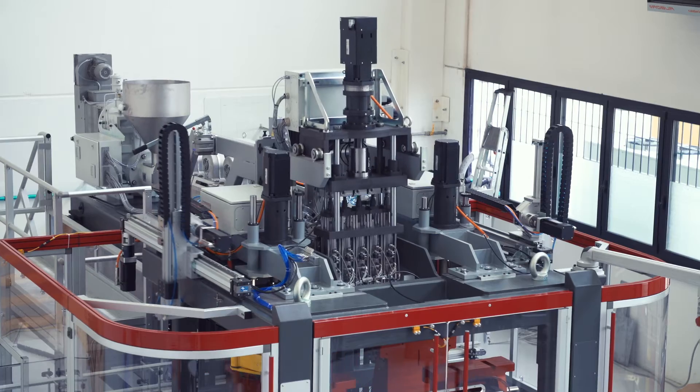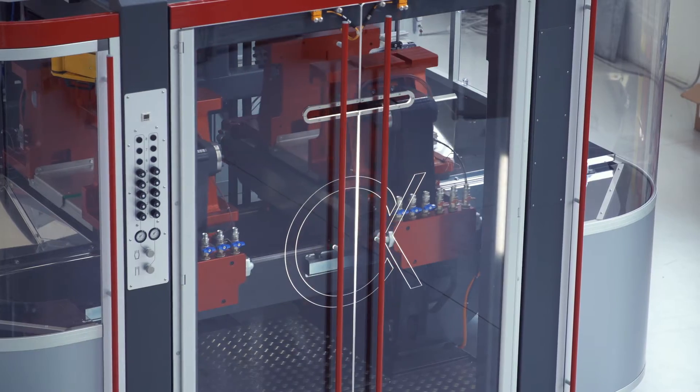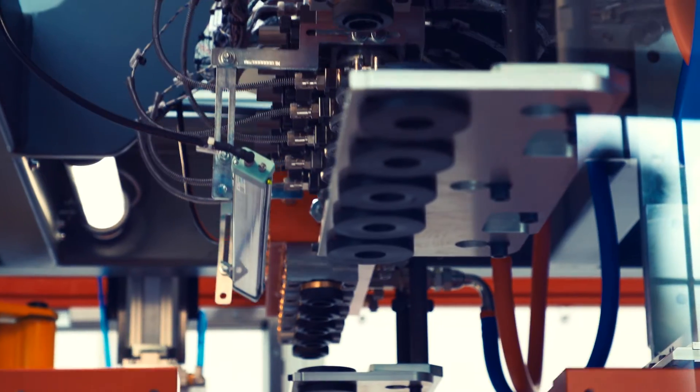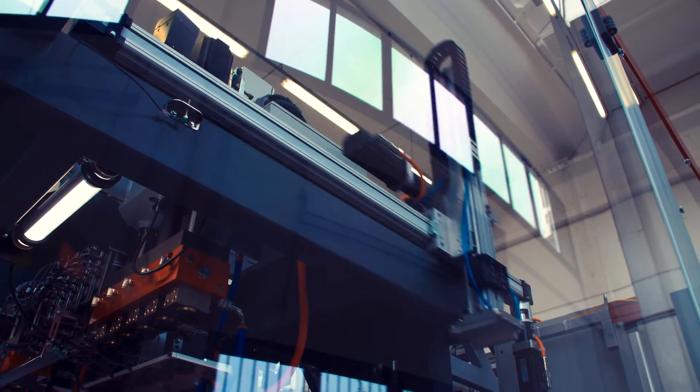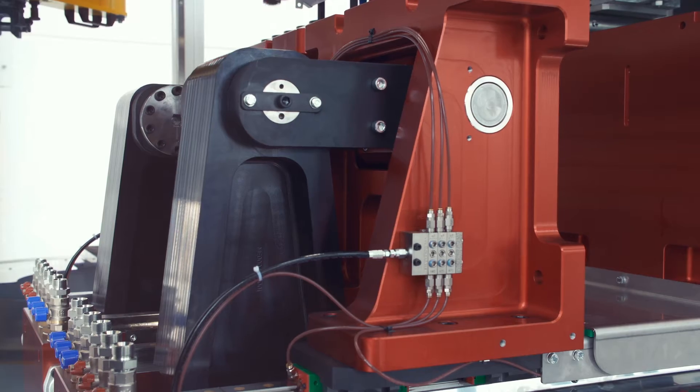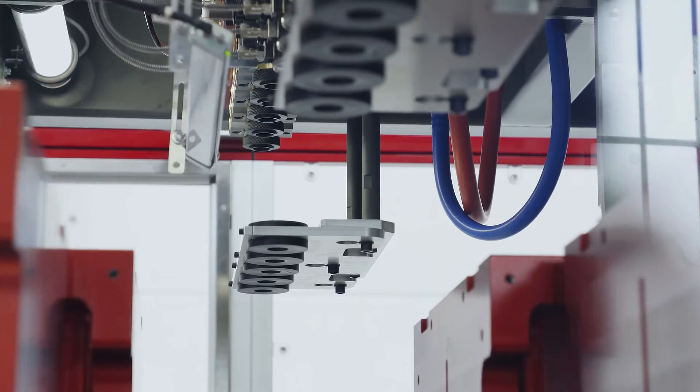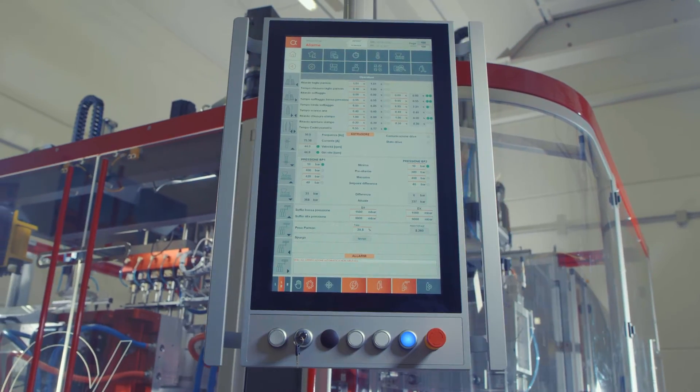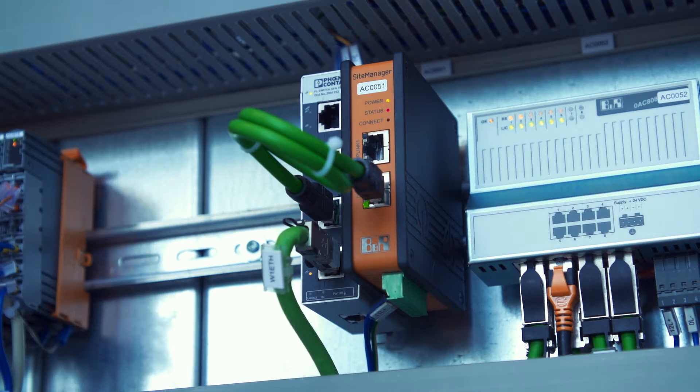An easy maintenance with an accurate design of the interior space and the use of predictive maintenance systems, and a higher efficiency thanks to automatic functions which reduce the number of process parameters to be set during production by the operators.